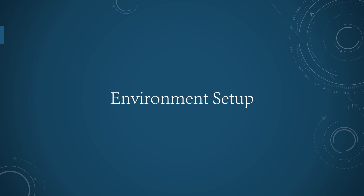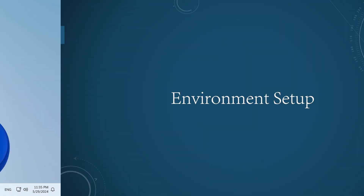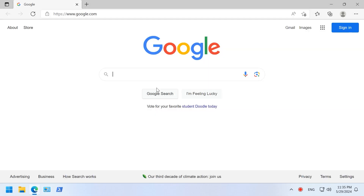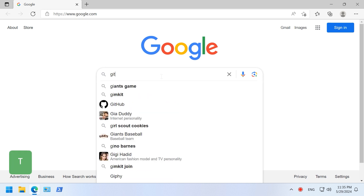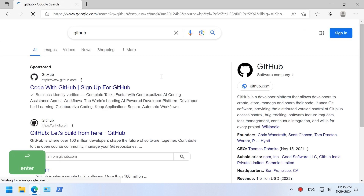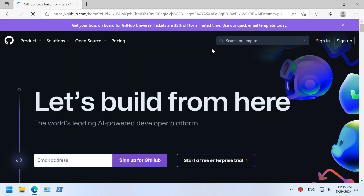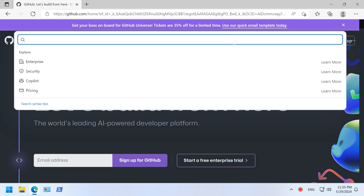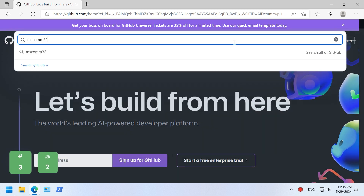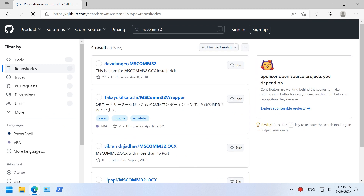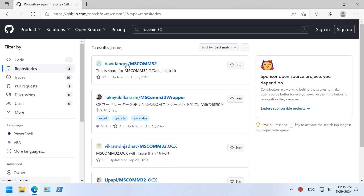Let's install the required component. We will use the MS-COM32 — it's an old ActiveX control and is hard to find. Luckily, GitHub has many copies that you can download. Type MS-COM32 and begin search. Please select one of them that best suits you and install it.